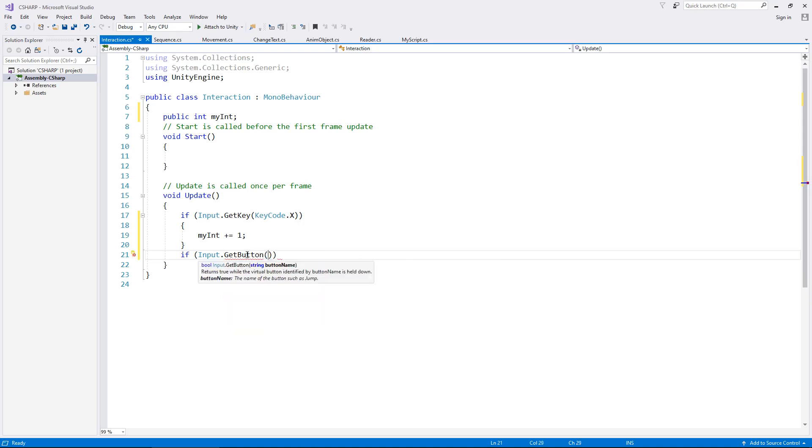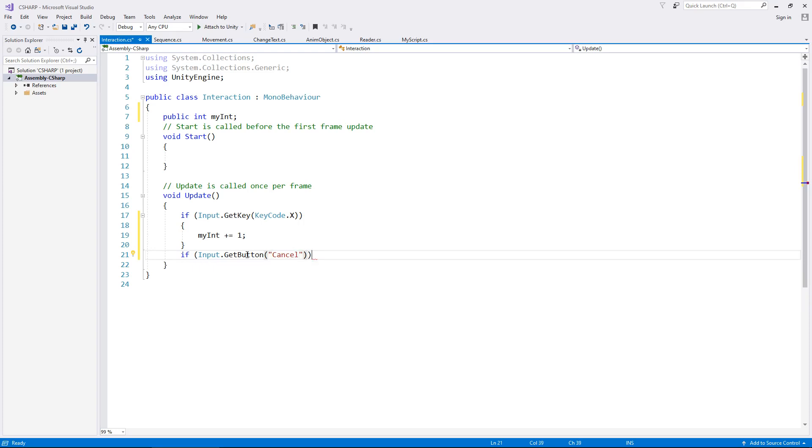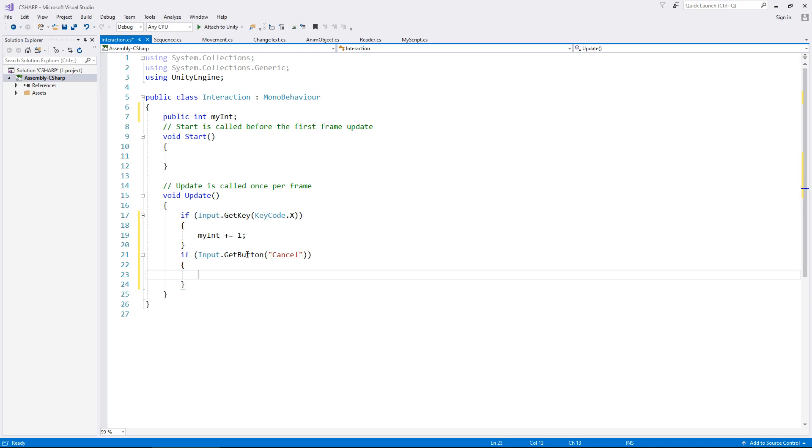In the parentheses this time, rather than typing for example KeyCode.X, let's have the Escape button. By default in Unity the Escape button is labeled as Cancel, so in quotes, Cancel. And then same again you close it all off and then open the curly brackets and you can say myInt += 2 for example.